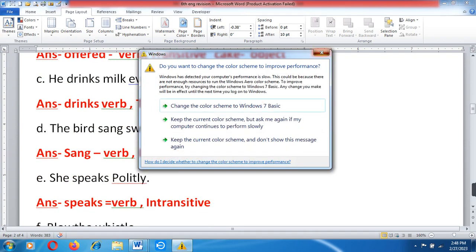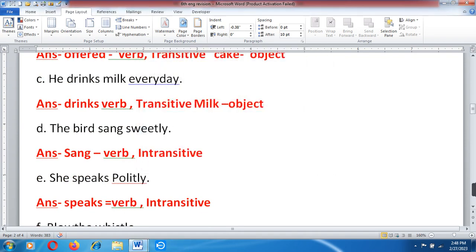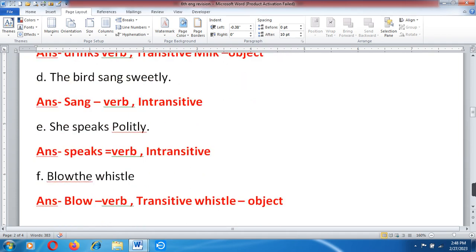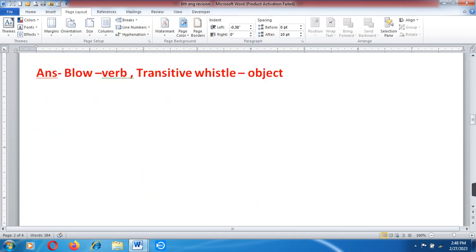D. The bird sang sweetly — 'sang' is the verb and it is intransitive. E. She speaks politely — 'speaks' is the verb and it is intransitive. F. Blow the whistle — 'blow' is the verb, transitive, and 'whistle' is the object.